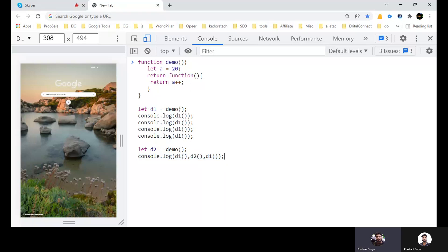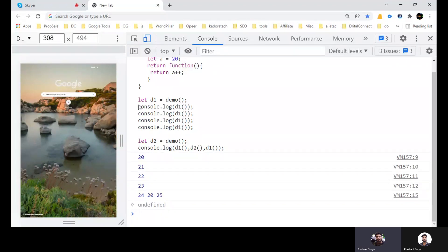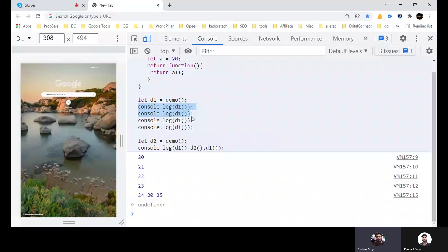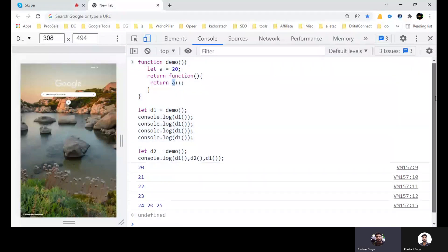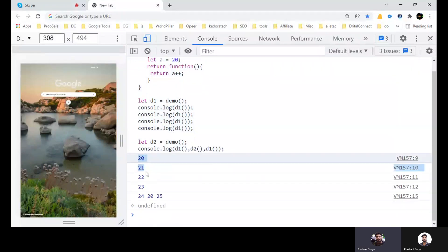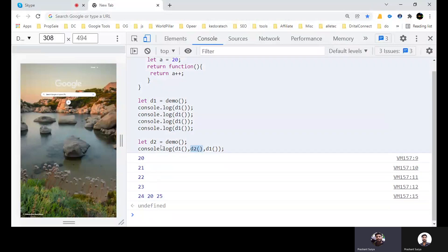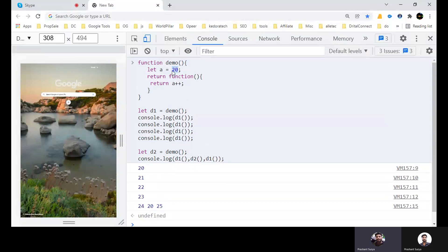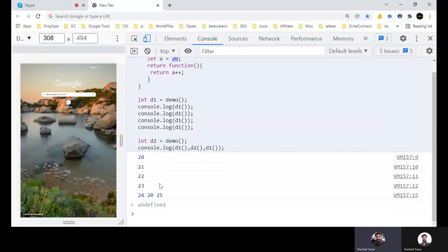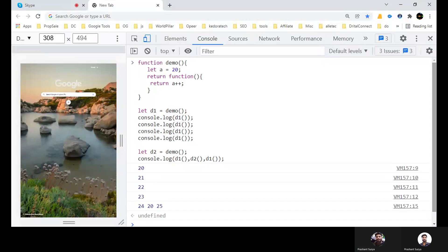So you can see, console D1 four times, these all will give incrementing value. First it will give 20 because increment is later before returning it. So you will get 20, then again 21, 22, 23. And here it is also D1, then it will be 24. And here we have D2, that means it will be initialized with 20. Second instance is there. And again D1 which is the first instance, so it will give 25. So 20, 21, 22, 23, 24, then 20, then 25. So this is the third question.